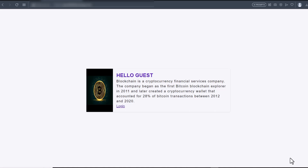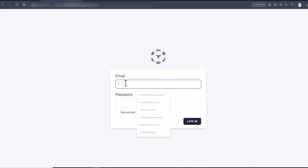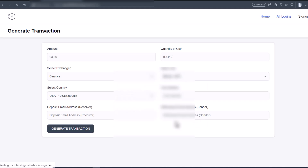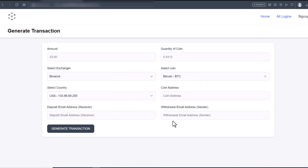This is actually the first page you see when you load up the application. I'll click on Login right now to go to the admin side that I'll use to generate transactions. I'll put in the admin username, put in the password, and click Login.